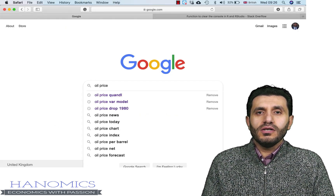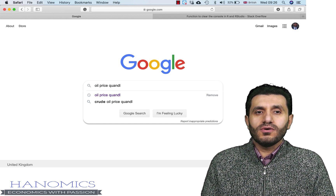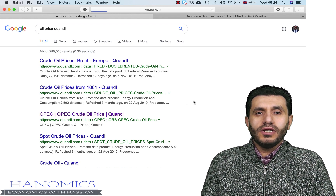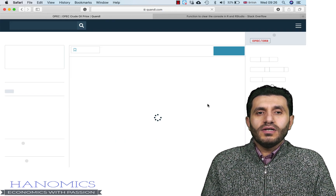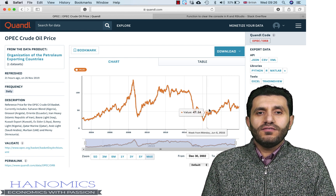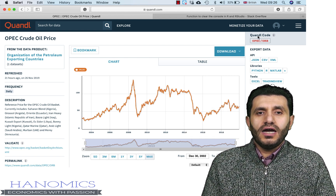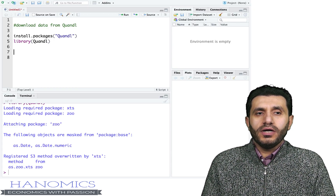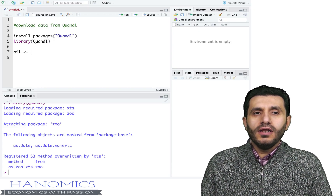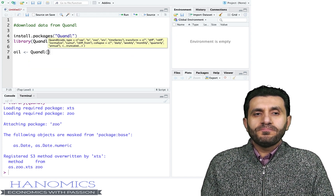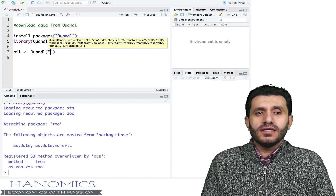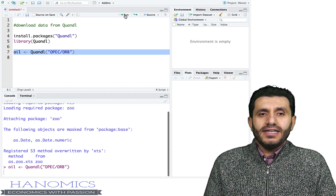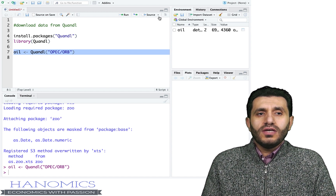Let's say I want to download data for oil prices. I go to Google and find the code for oil prices on Quandl — I want OPEC oil prices. I click on that and all I need from this page is the Quandl code, so I'm going to copy that. Back in R, I'll give it the name 'oil', use the Quandl() function, and paste the code here.